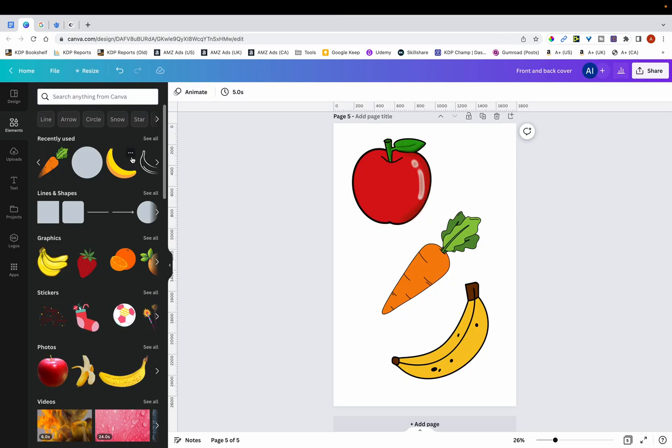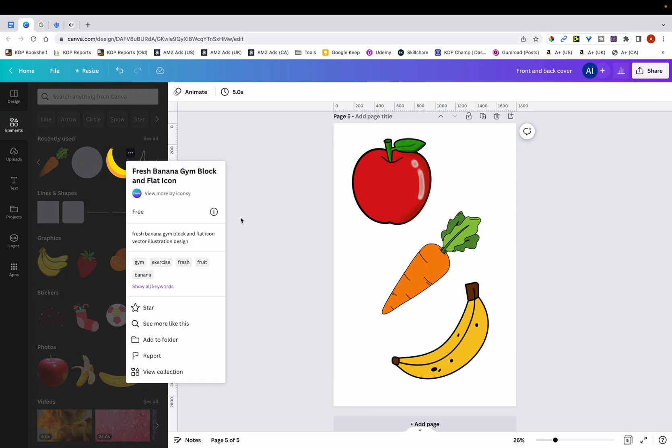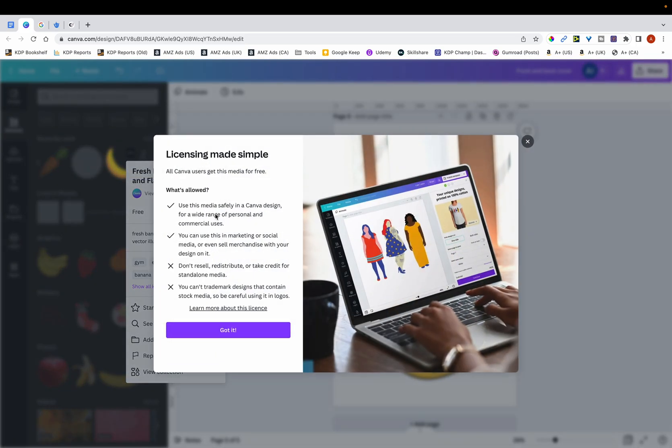If I click on any one of these graphics, on the three dots, and then click on this, you can see that they do allow you to use their graphics for both personal as well as commercial uses. However, they do prohibit resending anything with standalone media. I can only assume from this that what they mean is you can't sell graphics as they are without any modifications.